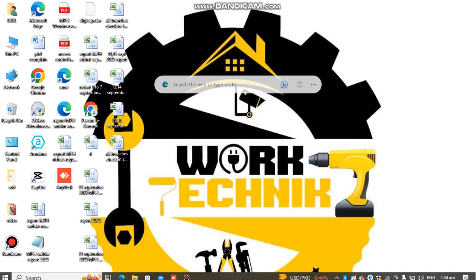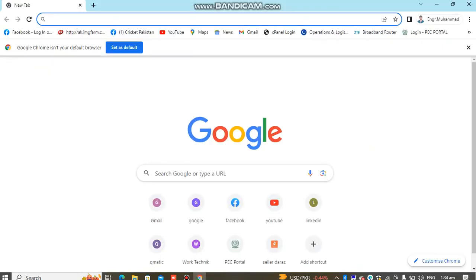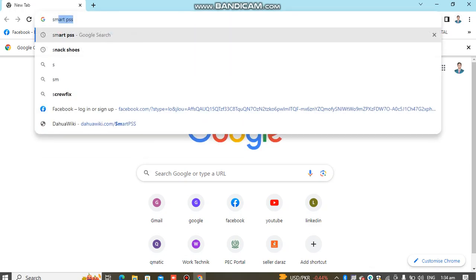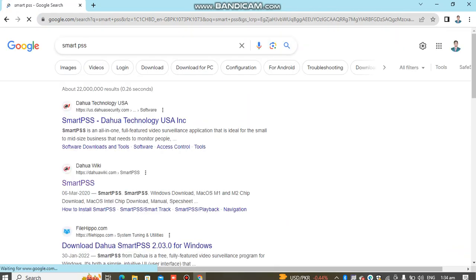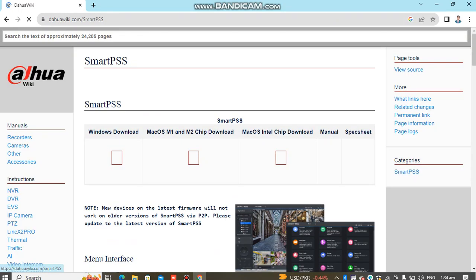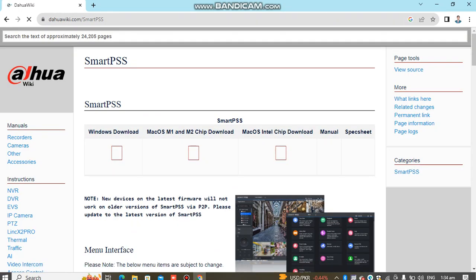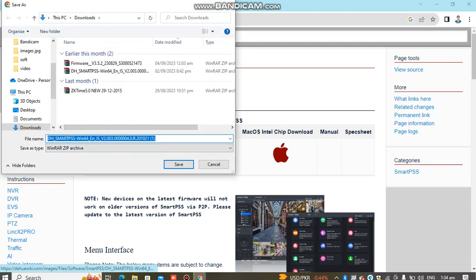Hello guys, today we will learn how to view CCTV cameras on your laptop or PC. First, you go to an internet browser, then search for Smart PSS. Smart PSS is a software for CCTV cameras. Click on Smart PSS and then click Windows downloads.